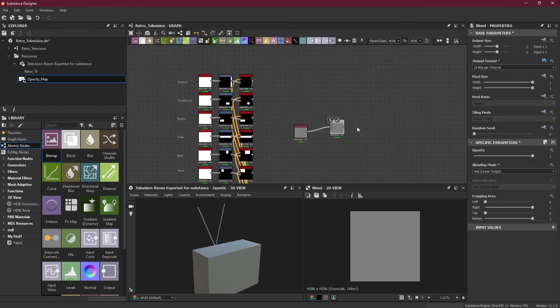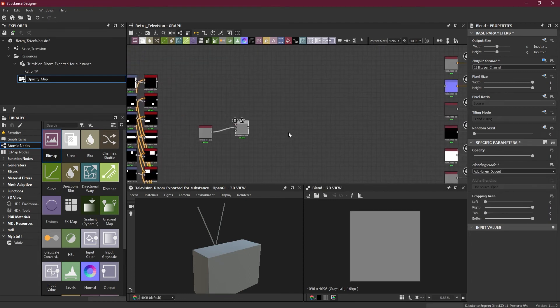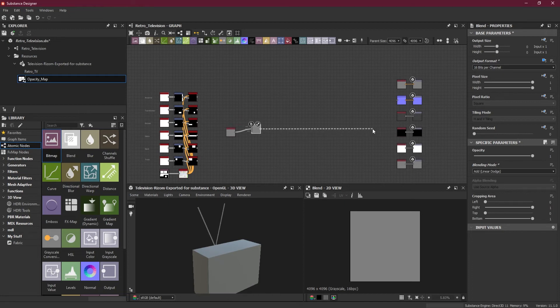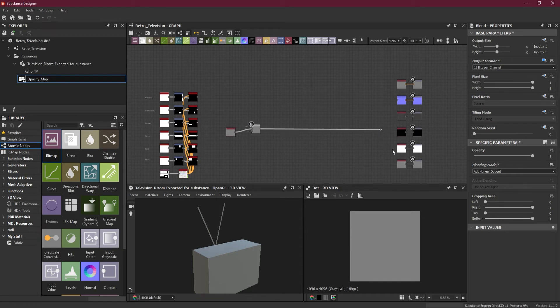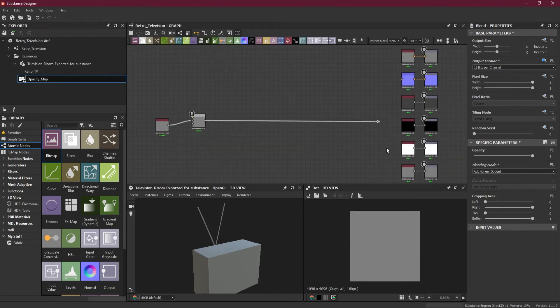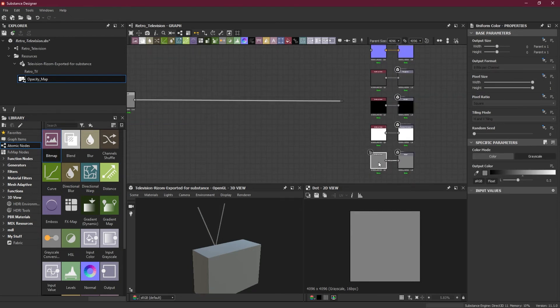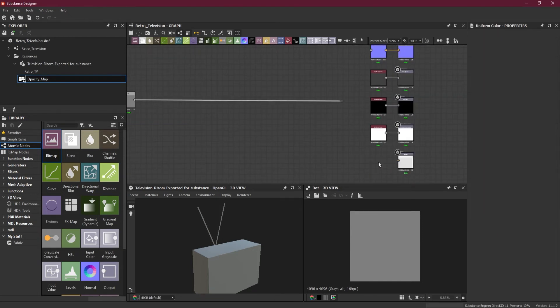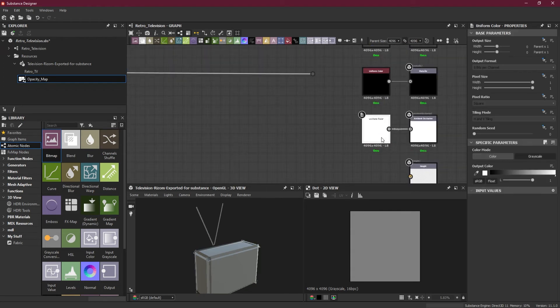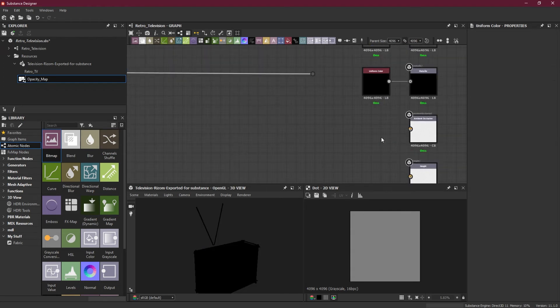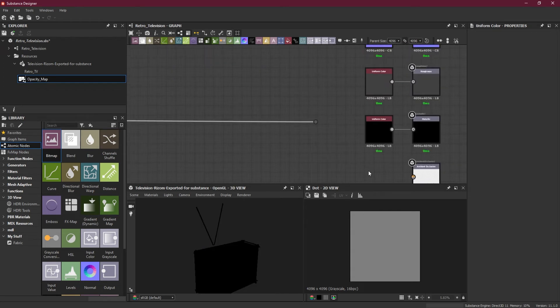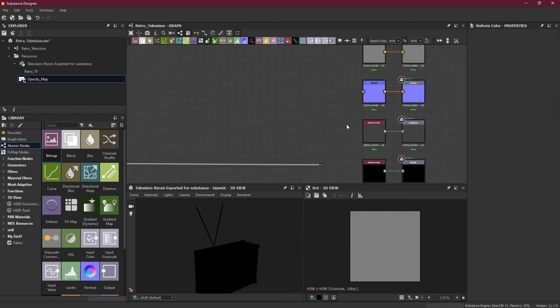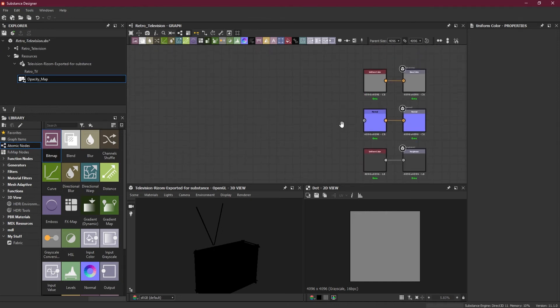Blend node, you have to make sure it is 16 bit, otherwise you will have unpredicted results. Now I will take this, press alt over here so it will create a small connector. I will remove these previous notes from ambient occlusion, from the height map.